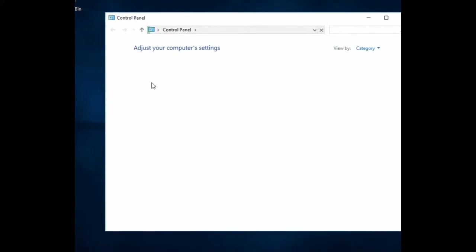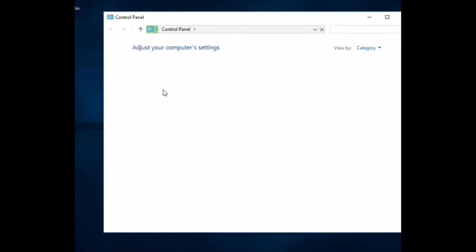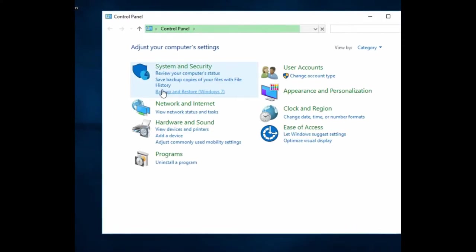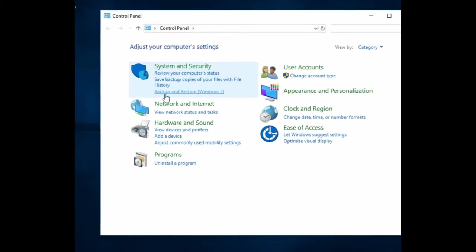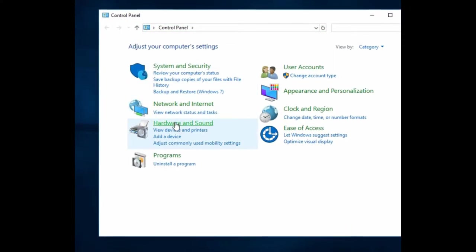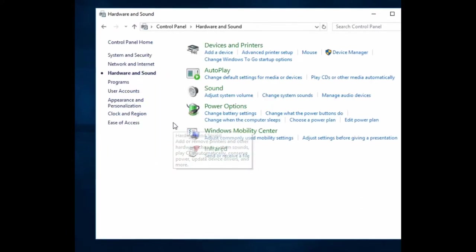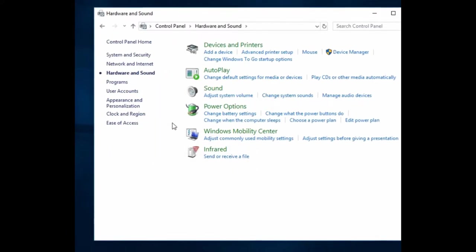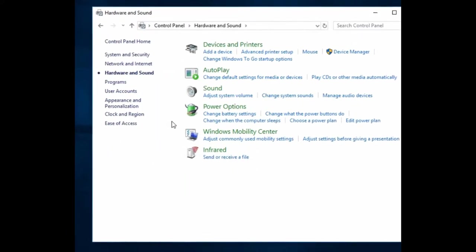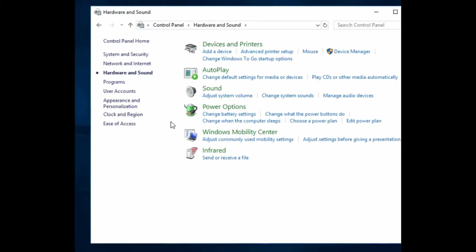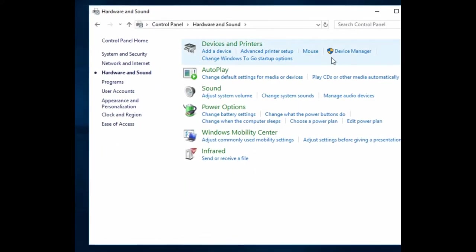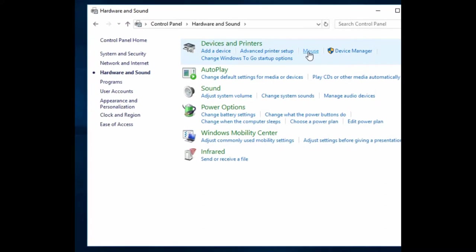There's a couple of things we can do. You open up the control panel, go under hardware and sound, and then you can open up the mouse options.